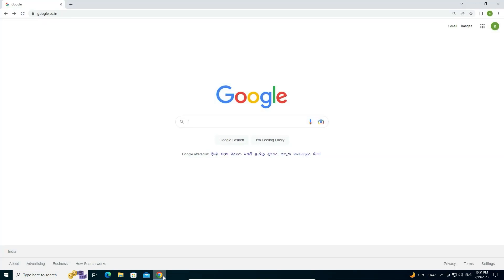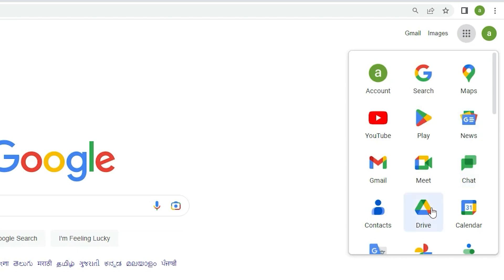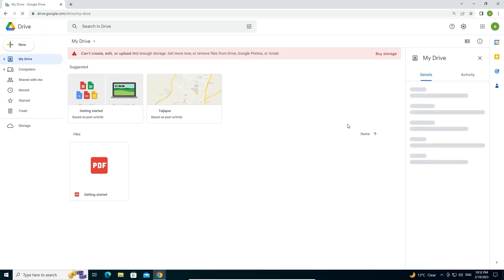First, go to Google Chrome and login with your email ID and password. After that, this kind of interface appears on your screen. Now find Google Apps, click on it, and in Google Apps find Drive and click on Drive. Now our Drive is open.